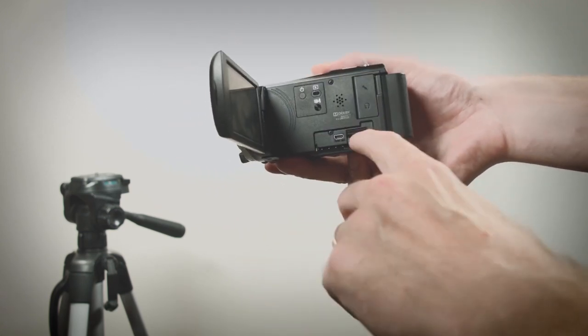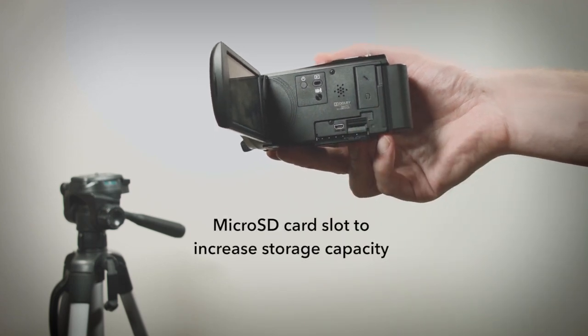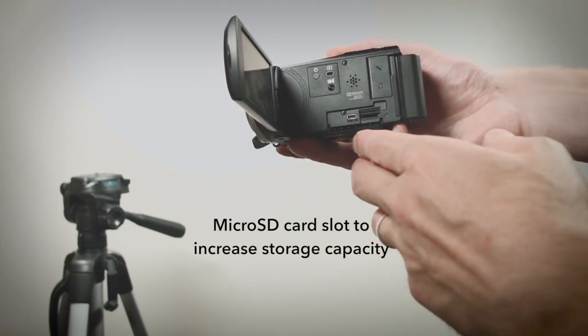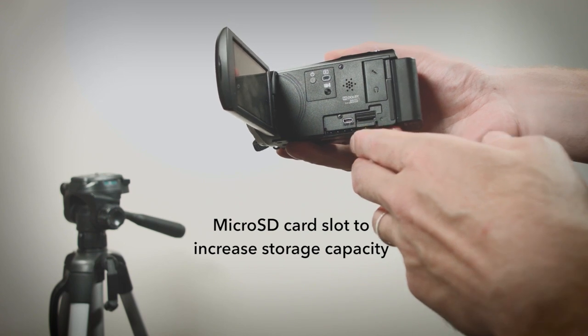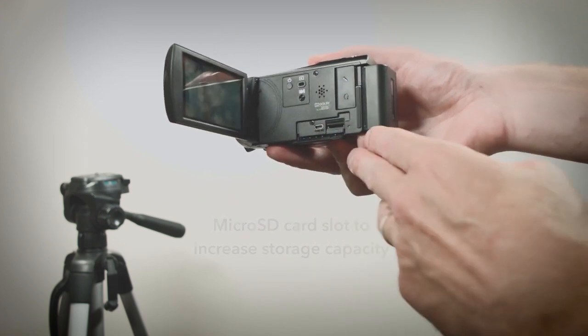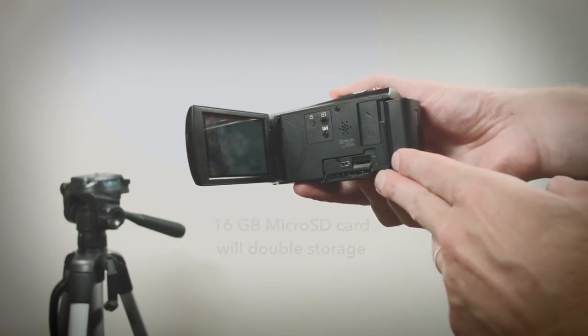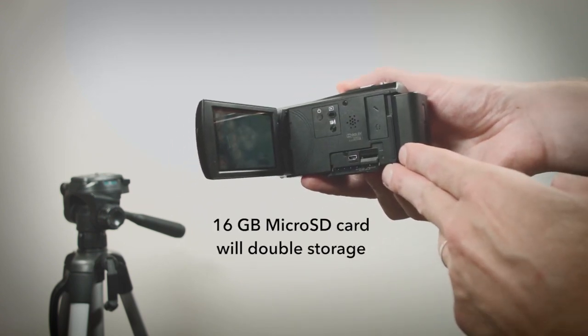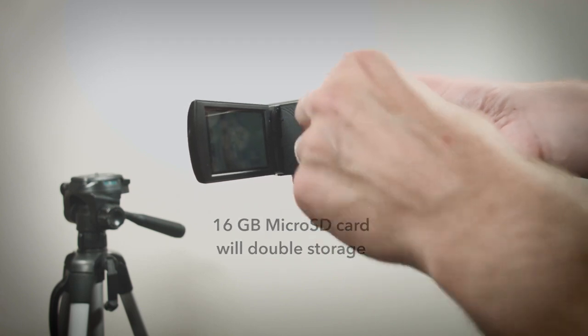There's also a micro SD card slot that allows you to increase storage capacity. I've successfully used a 16GB micro SD card which doubles the storage.